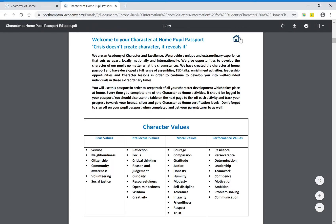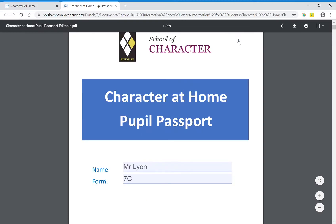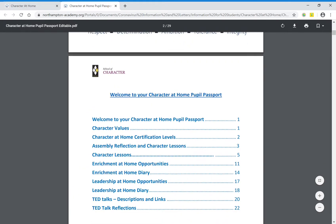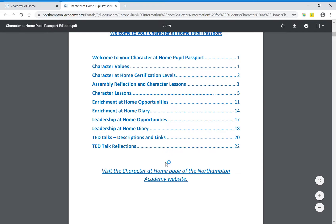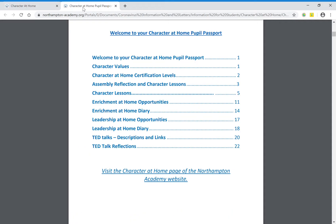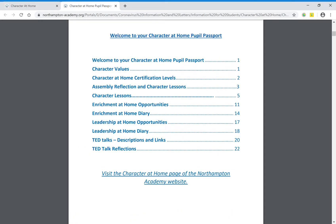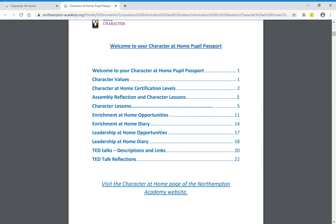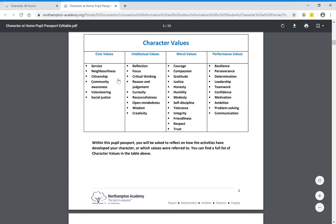On each page you'll find this little icon of the house which will take you back to the start of the document — it's just a useful way of getting through the document quickly. Also on this contents page we have a link to the Character at Home page of the Northampton Academy website. If you've downloaded the document and need to visit the website, you can click on that link and it will take you there straight away.